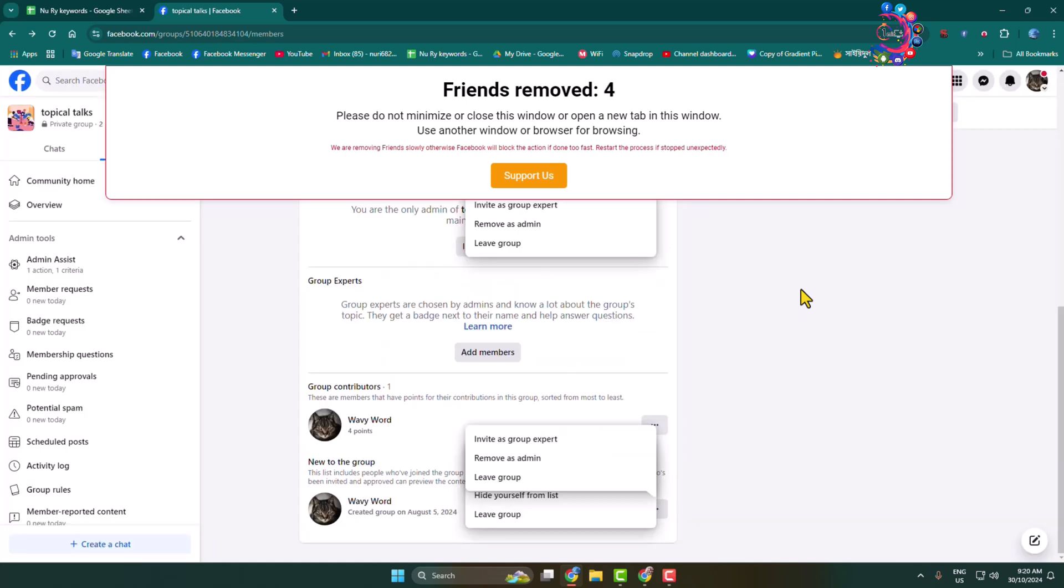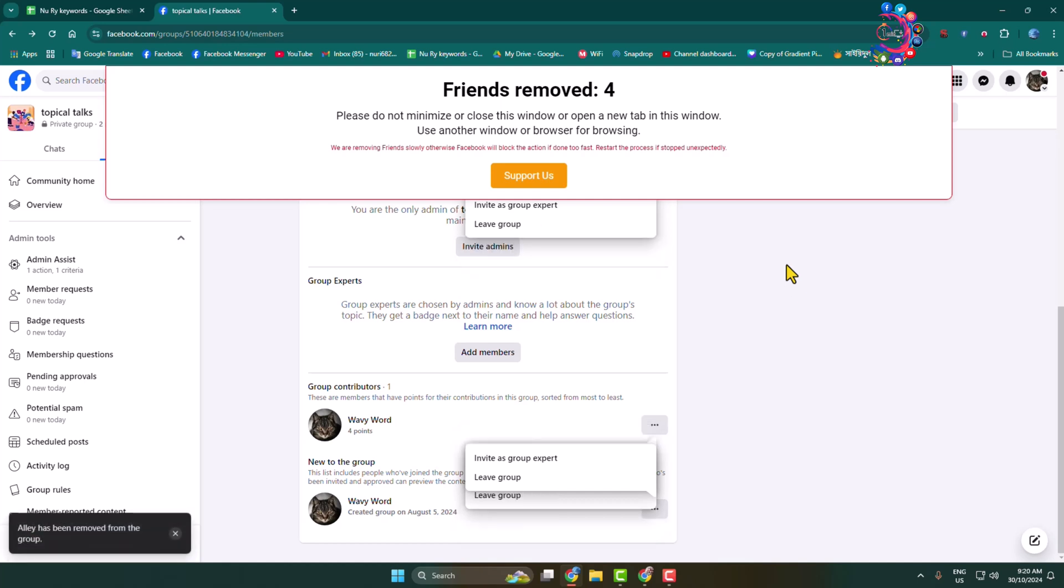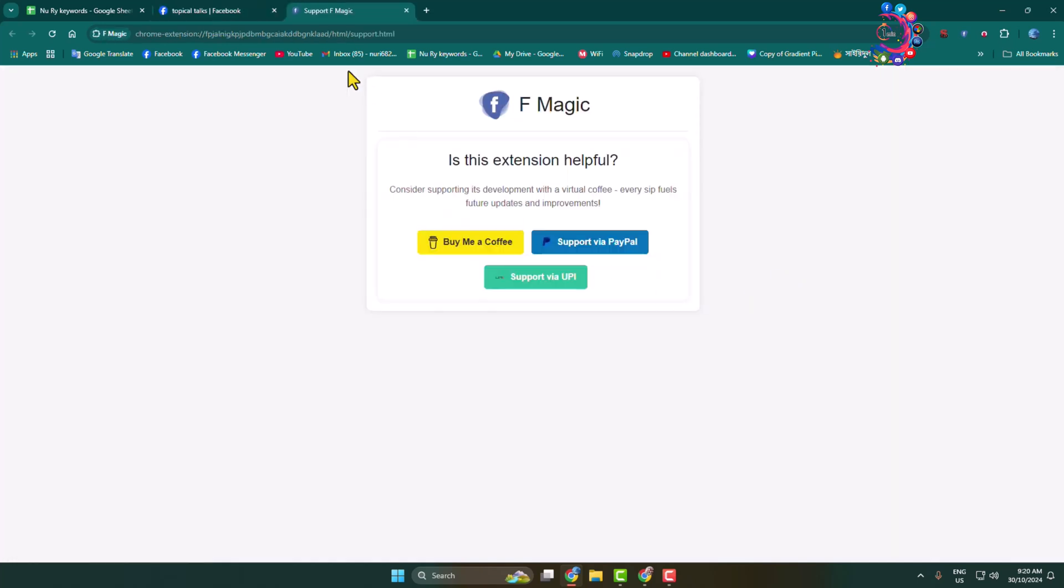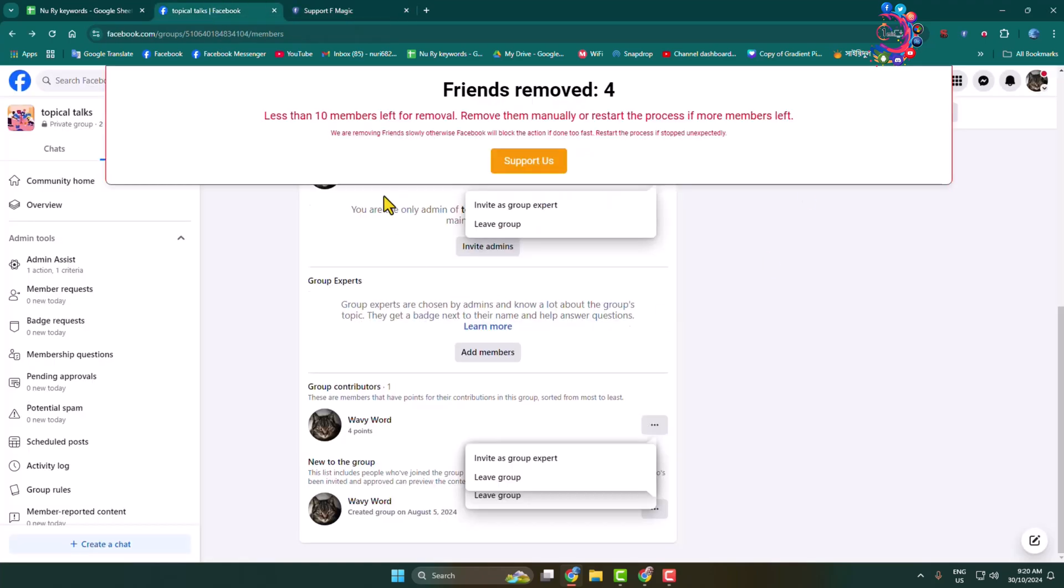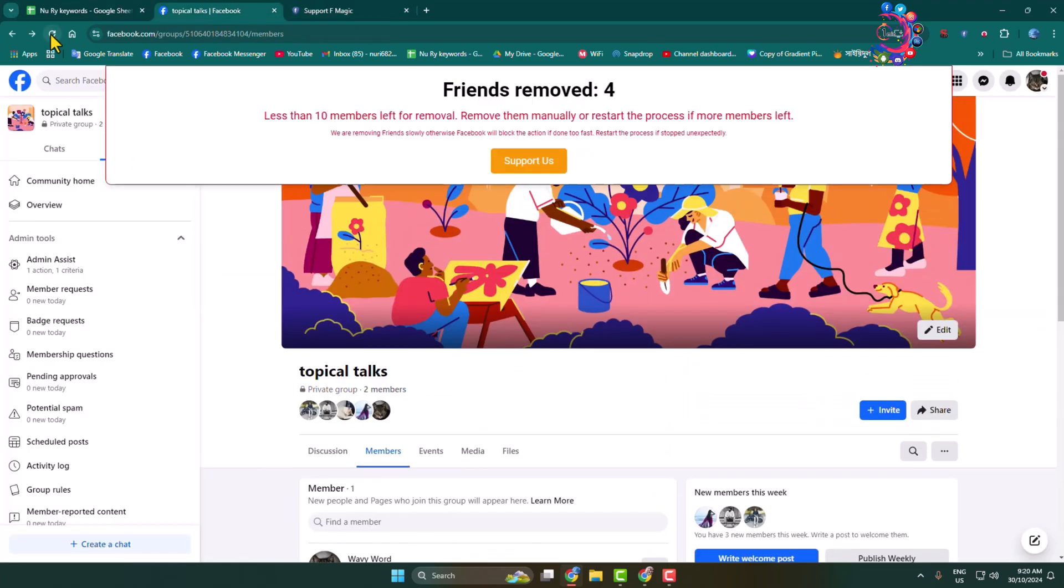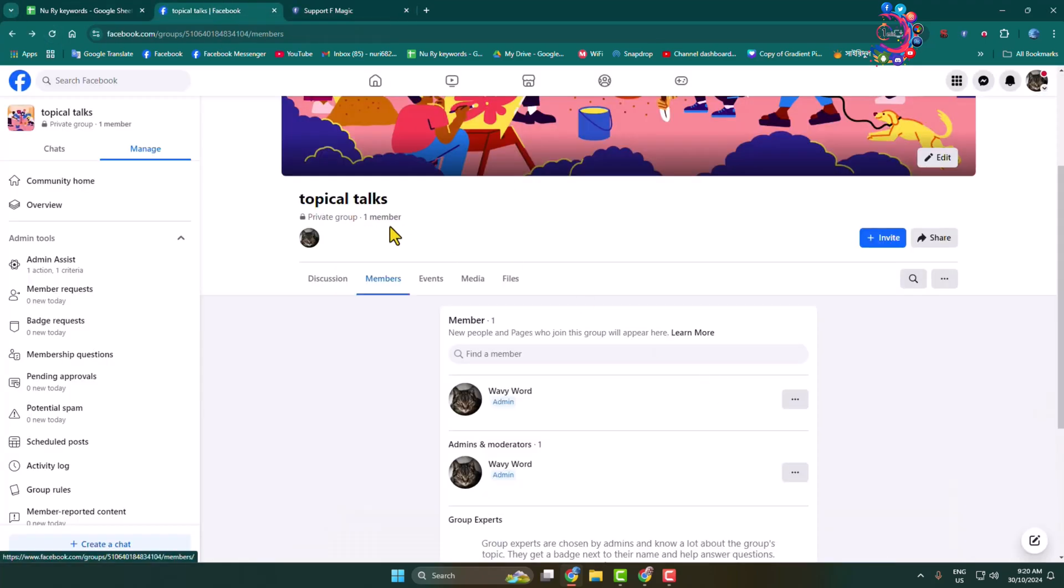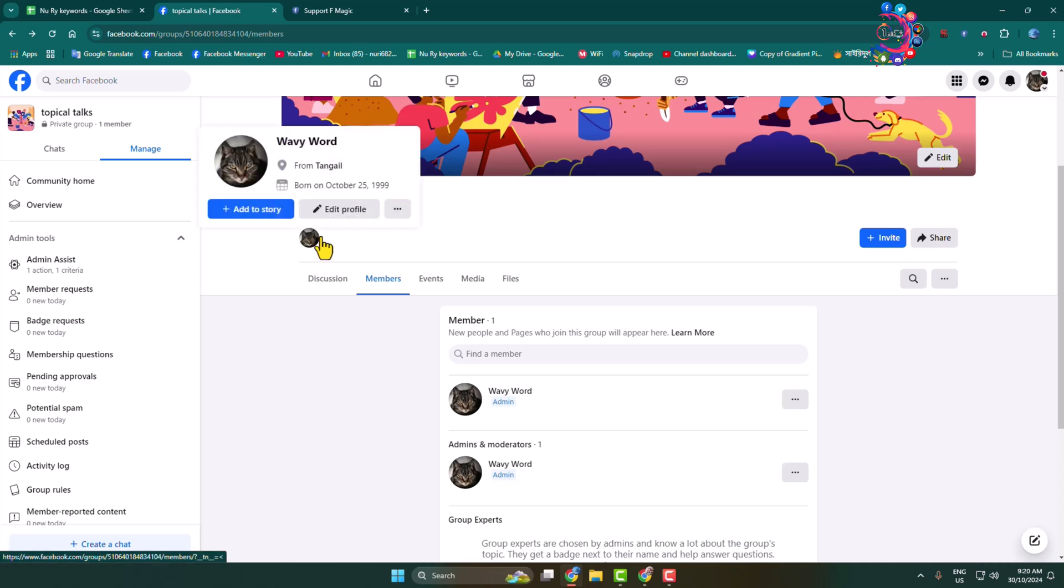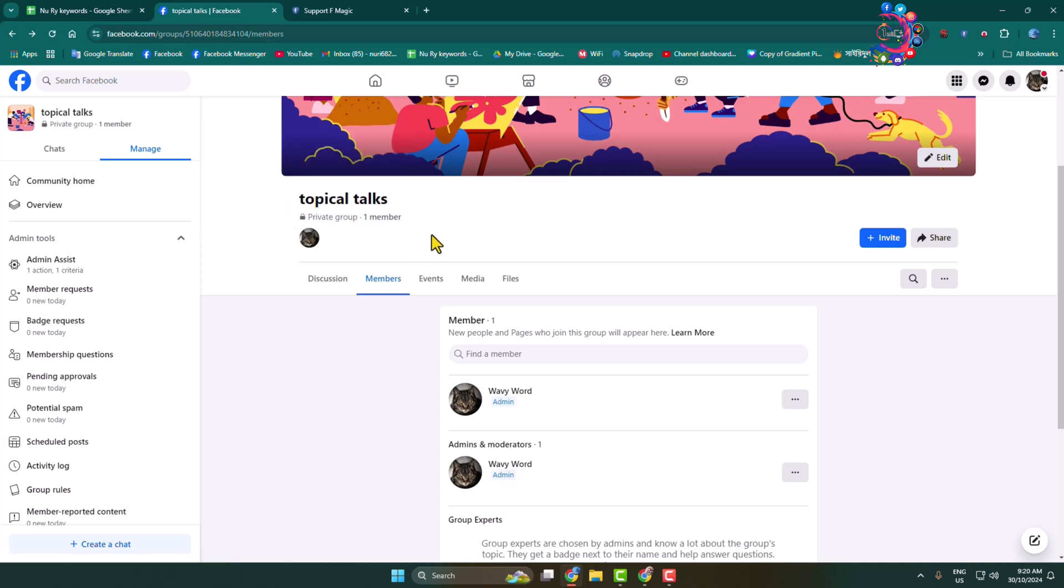As you can see, currently I have only one member and this is my account. So that's how we can easily remove all group members at once on Facebook. Thanks for watching.